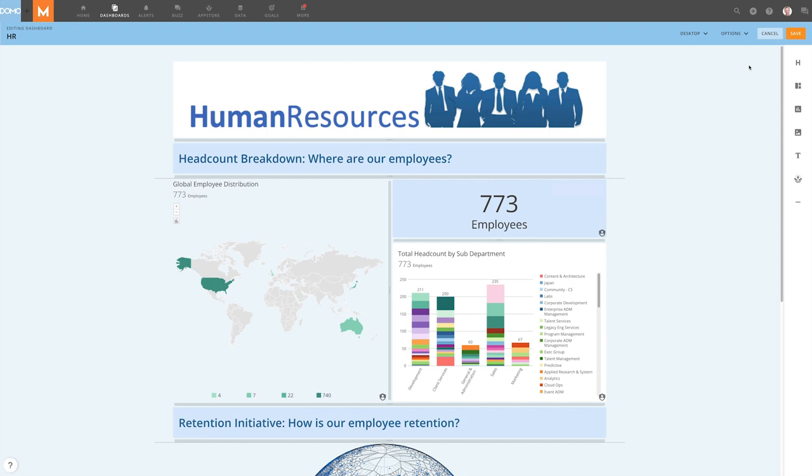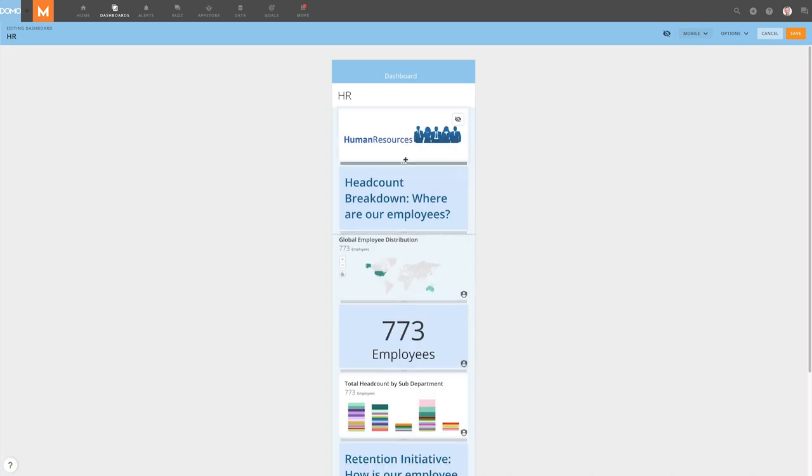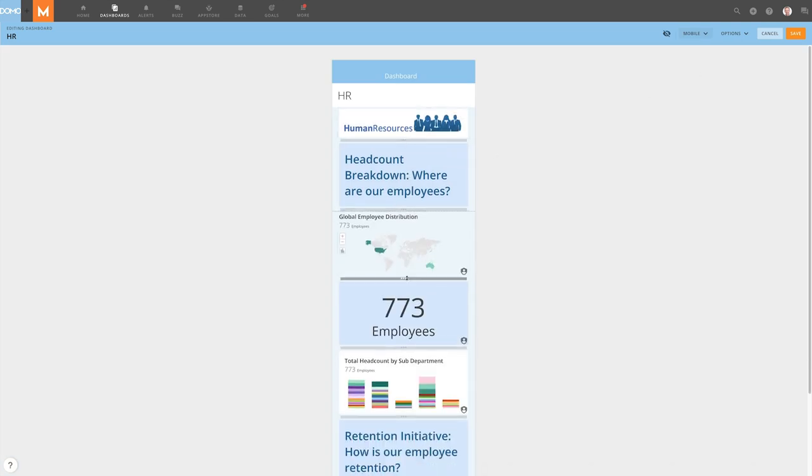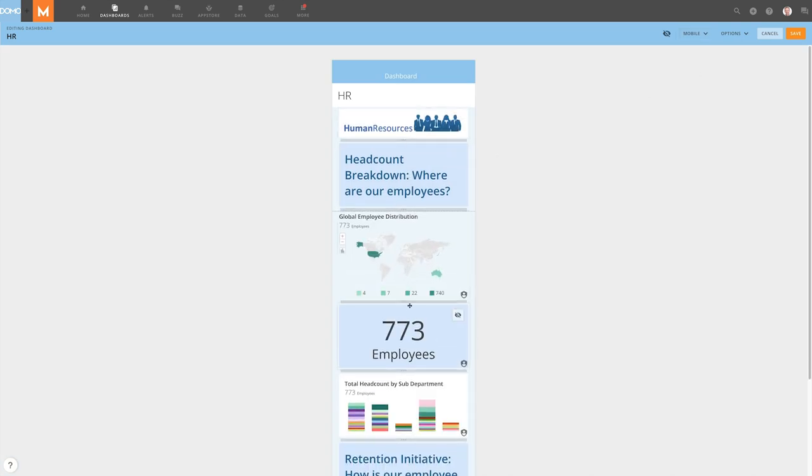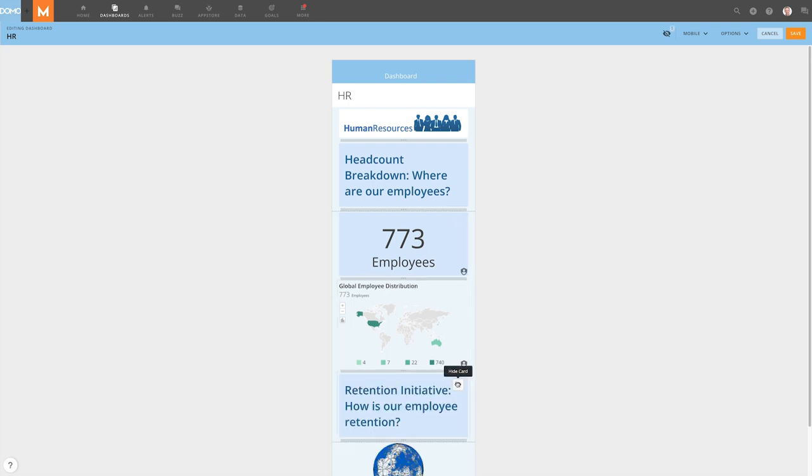Once we've created our dashboard, we can preview what it will look like for a mobile audience from this dropdown. We can rearrange and resize cards to better fit the mobile format, and even hide cards completely from the mobile view, allowing us to fine-tune the mobile experience of the dashboard.